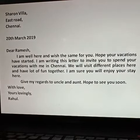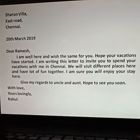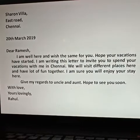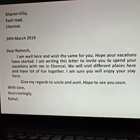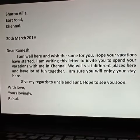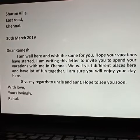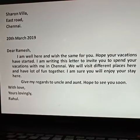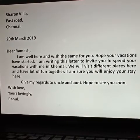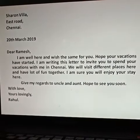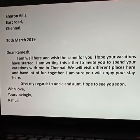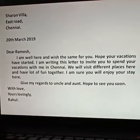Here, I am showing an example of a letter inviting a friend to spend his summer vacation. For that, first you have to write the address of the sender. For example: Sharon Villa, East Road, Chennai. You have to use the punctuations correctly.